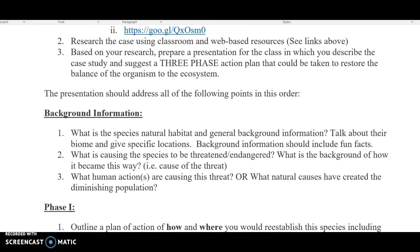Number two: why are they on the endangered or threatened list? Give a little bit of background of how it became this way. What is the cause of the threat? Why are their numbers so low? And then number three, be a little bit more specific: is this caused by humans — hunting, poaching — or you can talk about it being natural disasters? Most likely it's going to be humans, which we have learned, but there are some that are caused by natural causes.